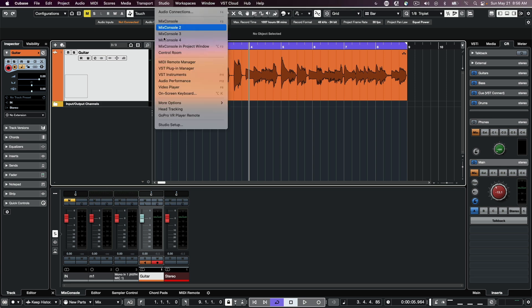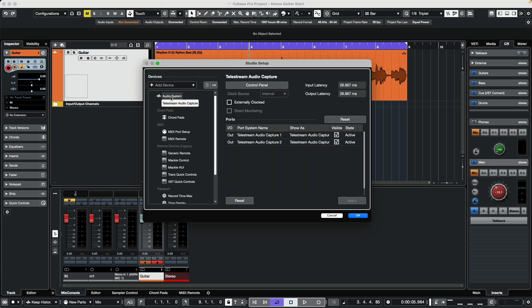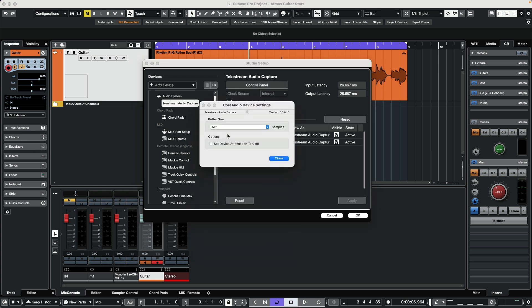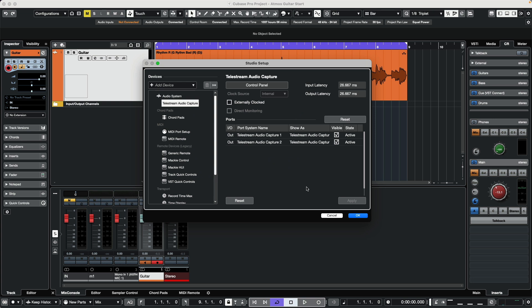Go to Studio menu, Studio Setup, select the audio interface under Audio System, click on the Control Panel, and make sure the buffer is set to 512 samples.